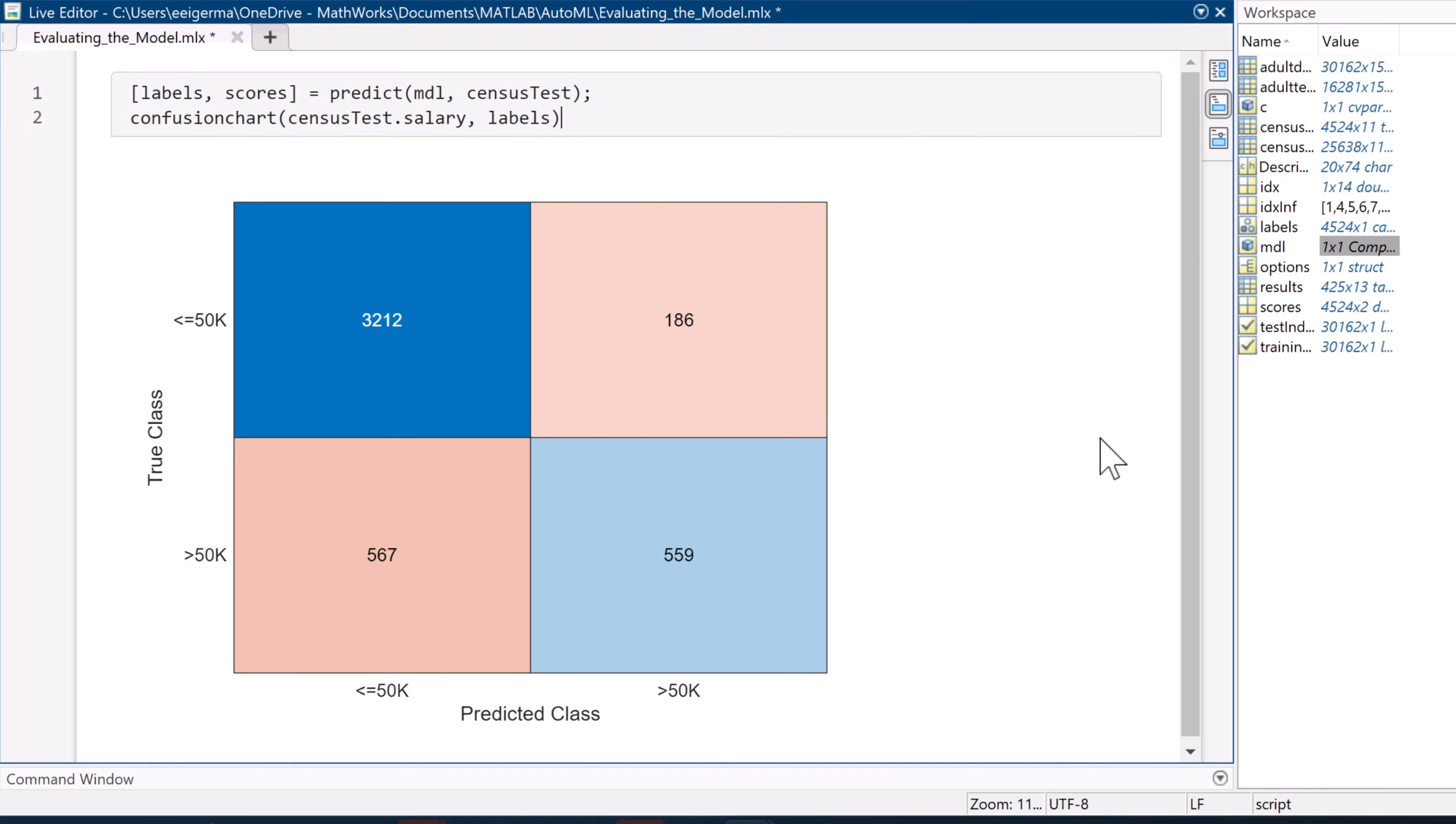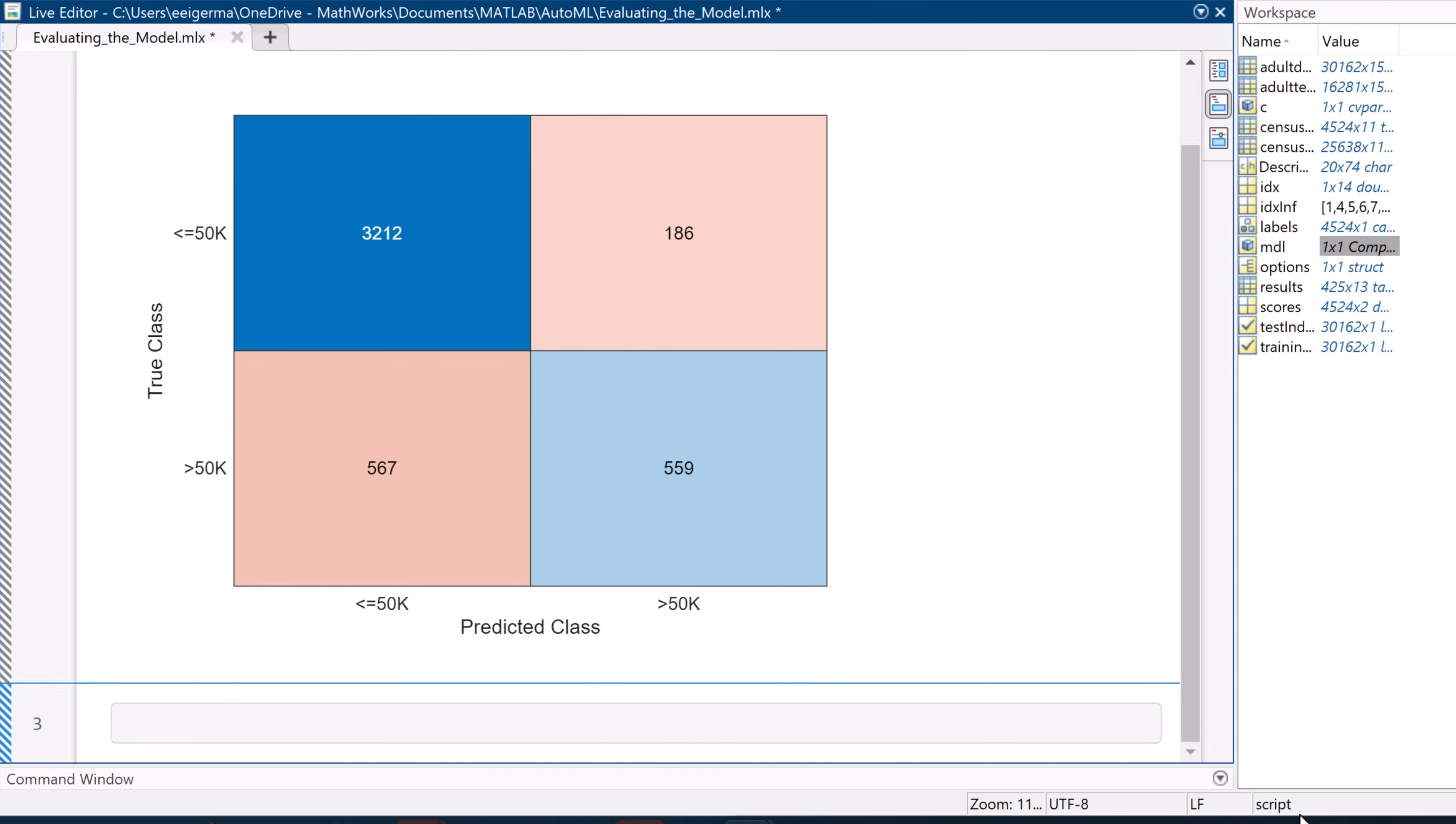the chart shows us the correctly classified items and the incorrectly classified items. Our model is much better at predicting if someone makes less than or equal to $50,000 than more than $50,000. But overall, it's still pretty accurate on both counts.